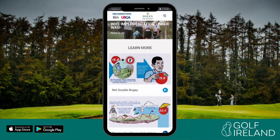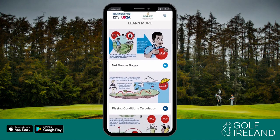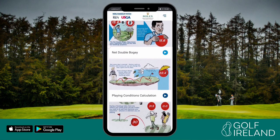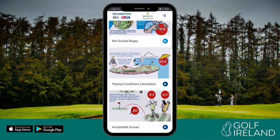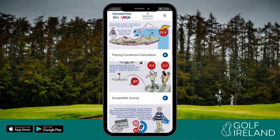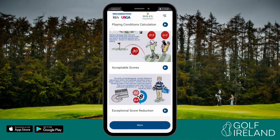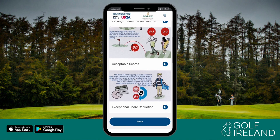One of the principal differences between the WHS and the old handicapping system is that all scores for both acceptable scoring rounds and general play rounds are acceptable for handicapping purposes, once they comply with the rules of handicapping and rules of golf.